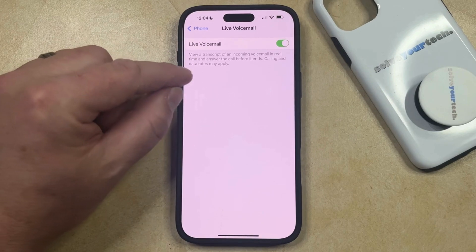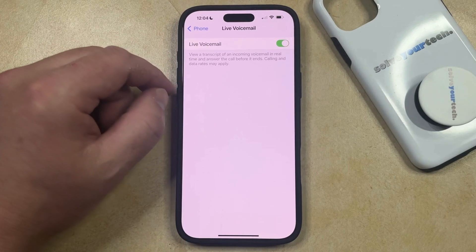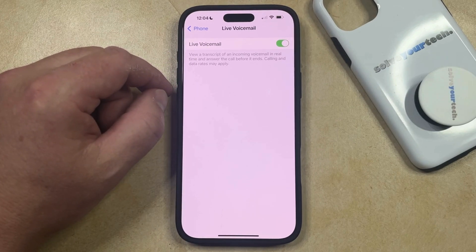As you can see underneath this, this is going to allow you to view a transcript of an incoming voicemail in real time and answer the call before it ends.